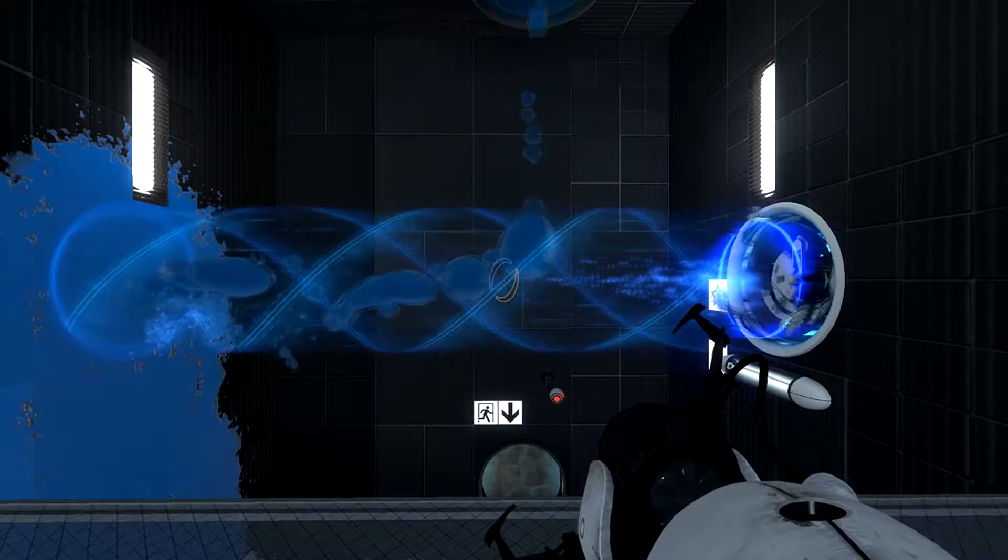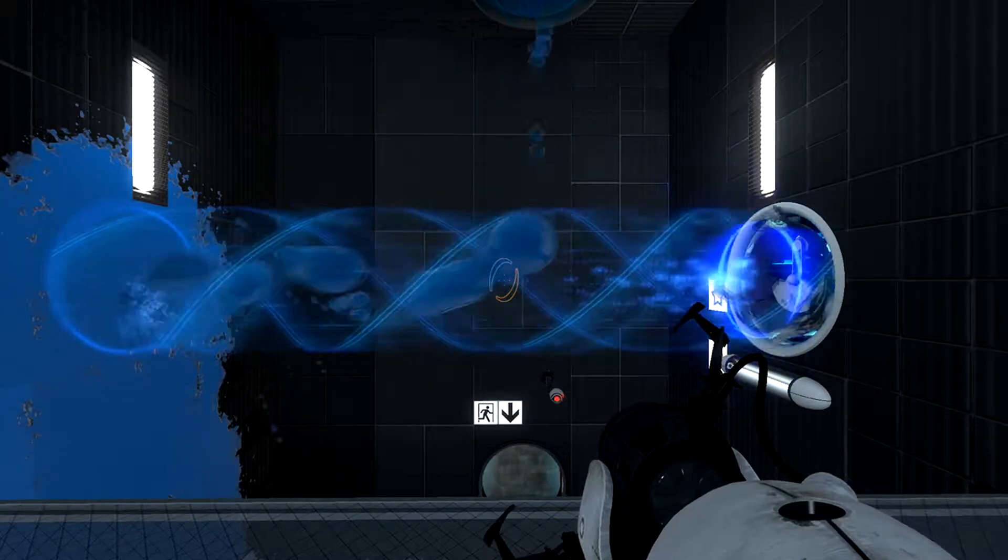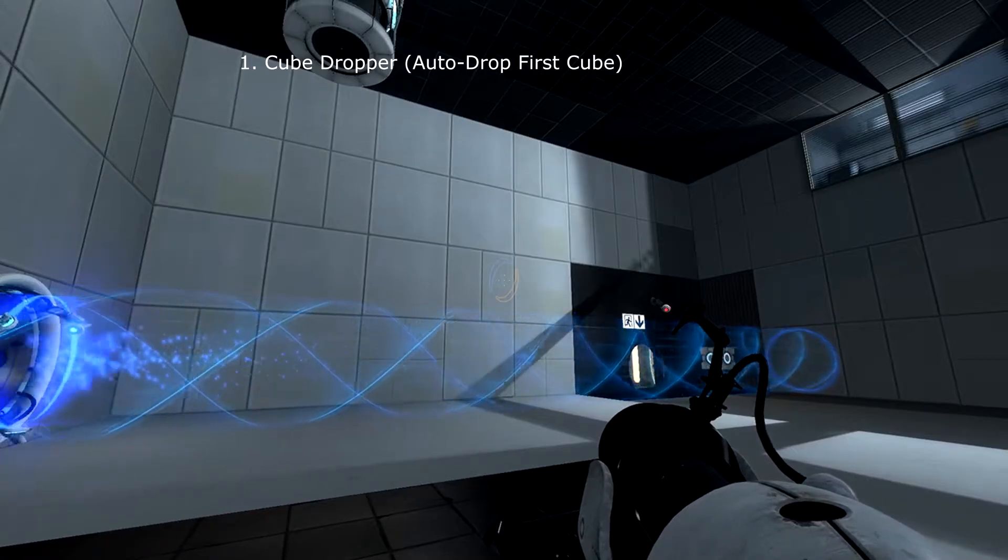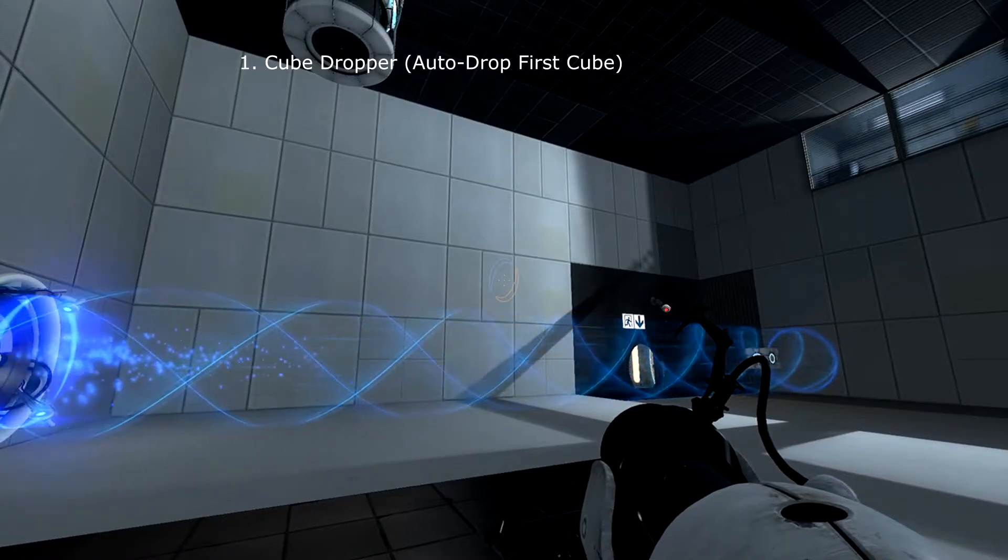To achieve this steady back and forth we need to combine two of Aperture's most versatile components: the tractor beam and the cube dropper.